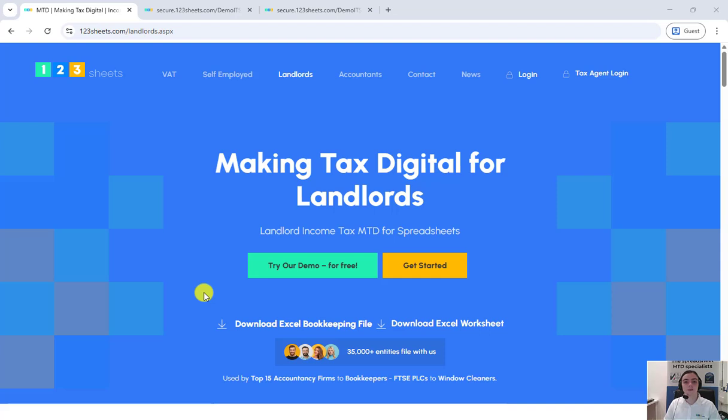Hello, I'm going to show you how to file income tax quarterly updates for rental income using 123sheets. You would first need to download the rental income filing template. You can do so from here by clicking on download Excel worksheet and choosing the version you need.